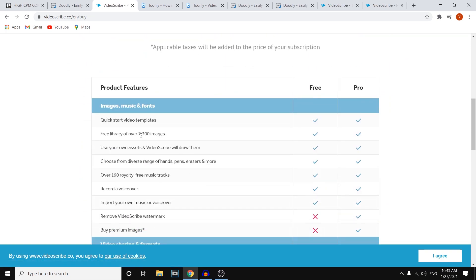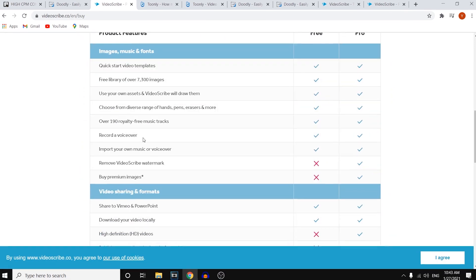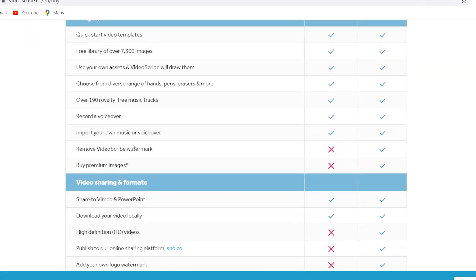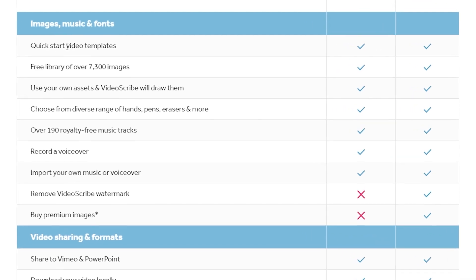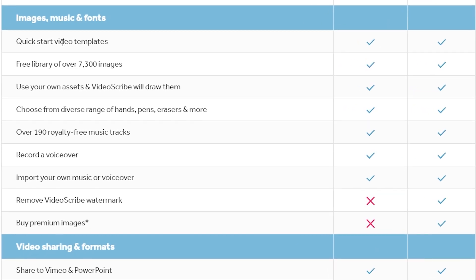Now if I scroll down, I'll show you the features. So right there. So these come with quick start video templates, a free library of over 7,300 images. You can use your own assets and VideoScribe will draw them. So that's something that I really like. Because what you can do is simply put in a picture or just a vector or whatever—a design—and then VideoScribe will actually draw that with their software, so with their animation stuff, which is really cool. That's a cool feature.